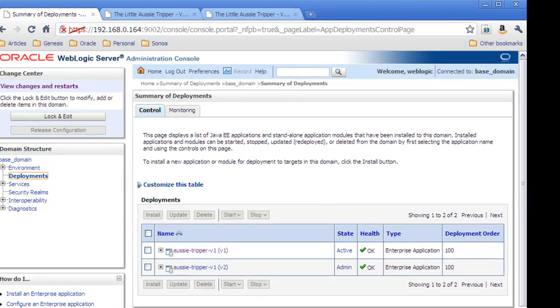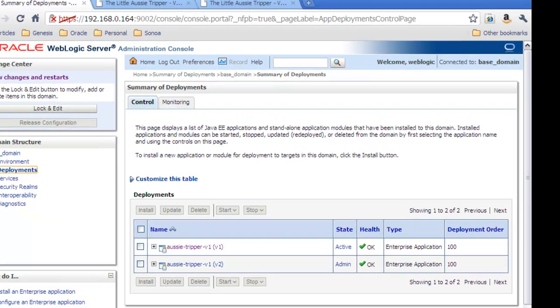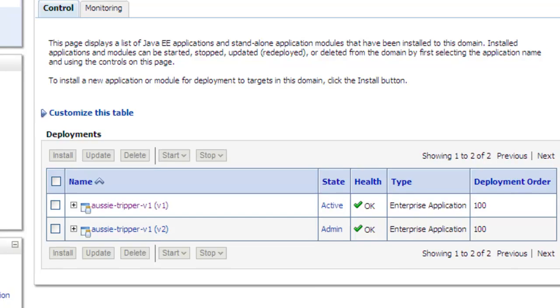And now you can see there are two deployments here. So we have now the second, the newer version that we just deployed, the version V2. And as you can see from the state column, the state is admin for this V2, which essentially means this application is only available to admin users.